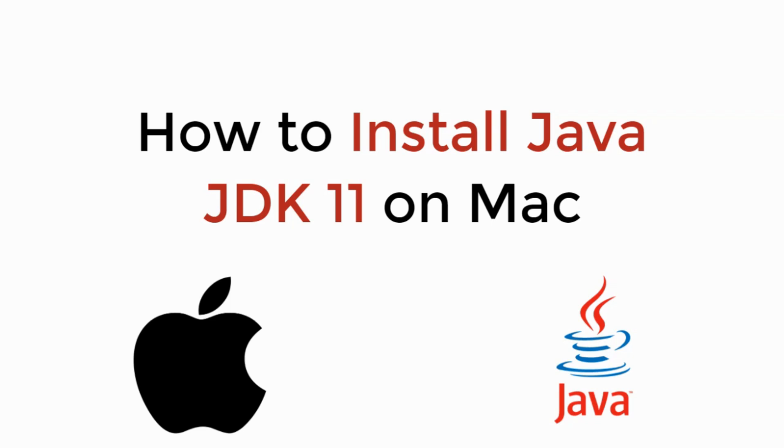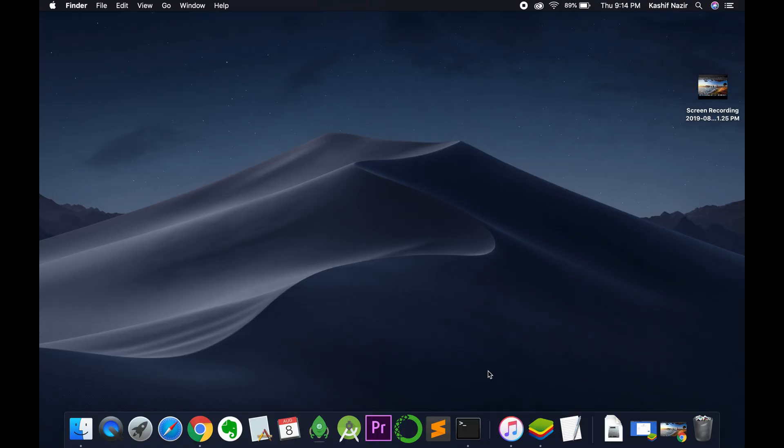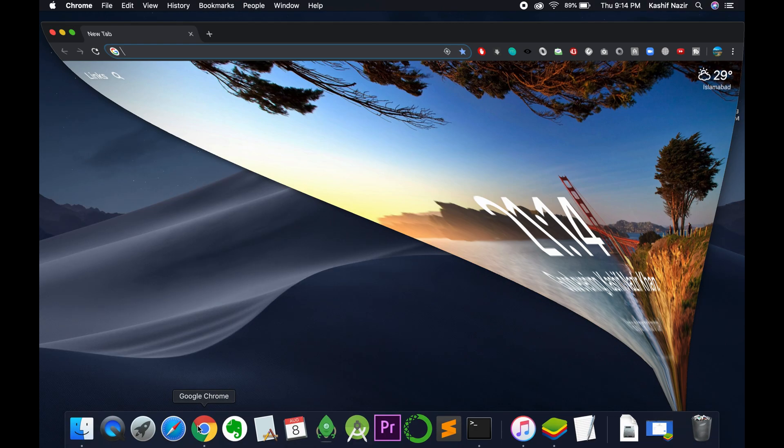In this video we will learn how to install Java JDK 11 on Mac. So let's begin. To install Java JDK 11 on Mac, just go and open your browser.